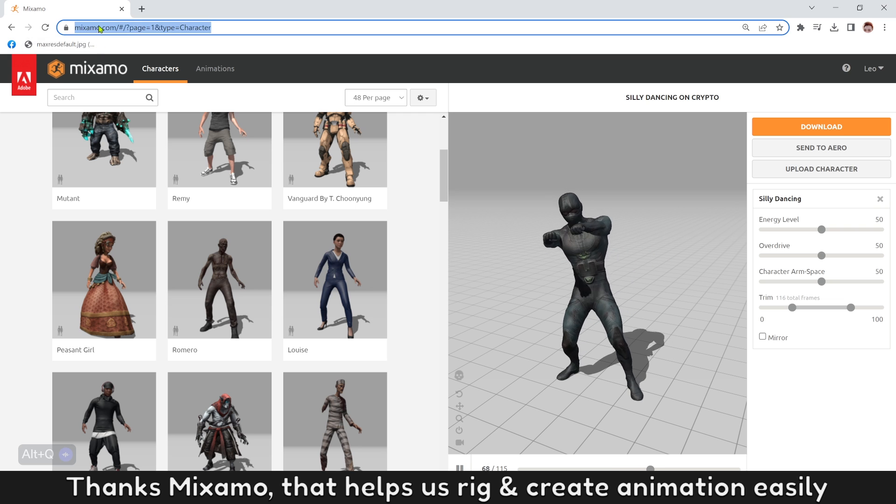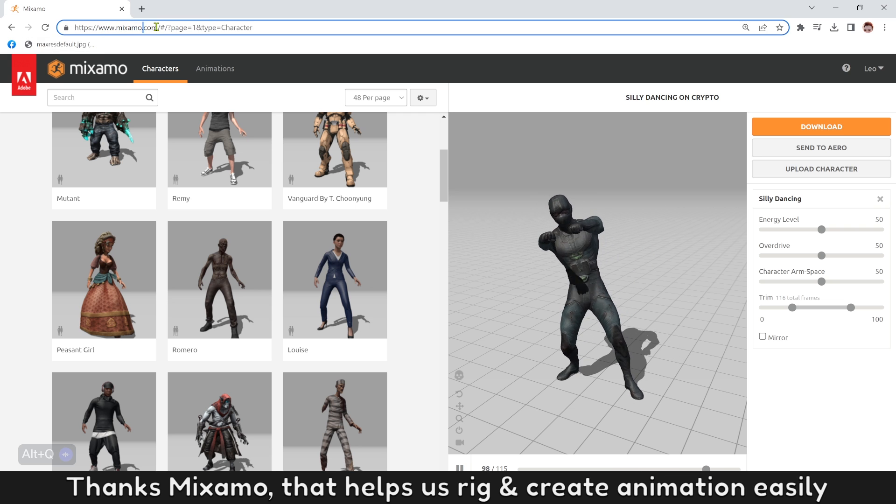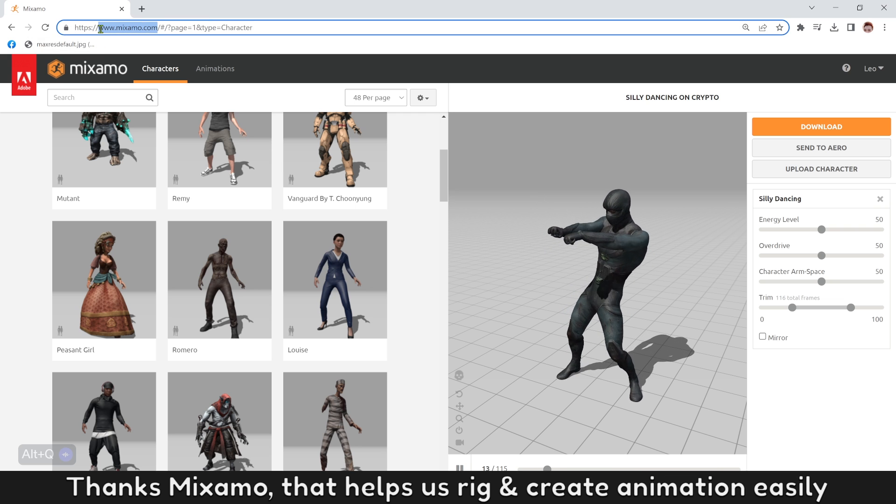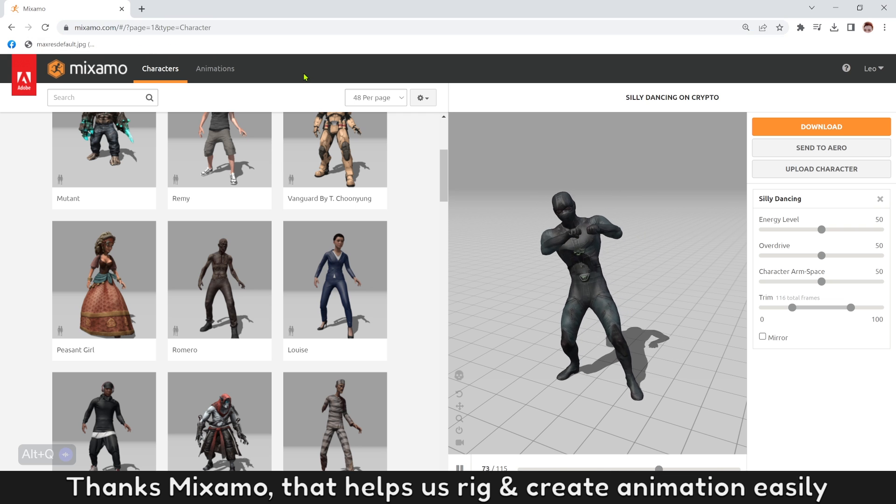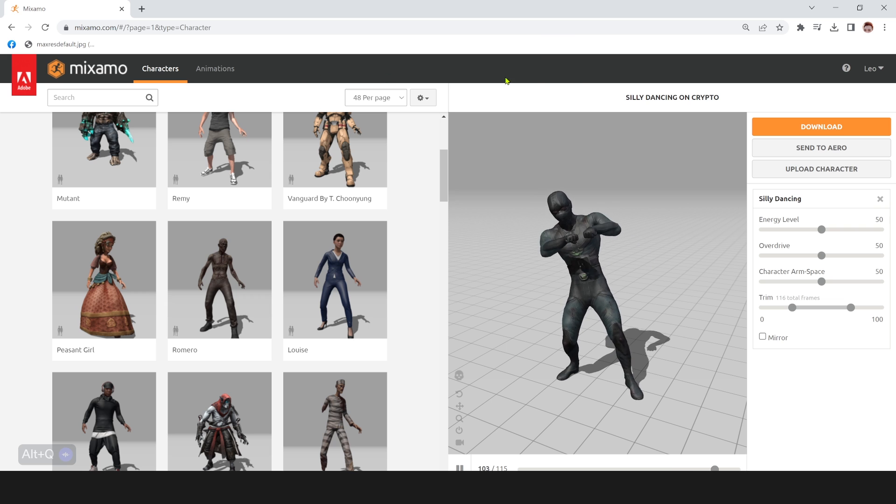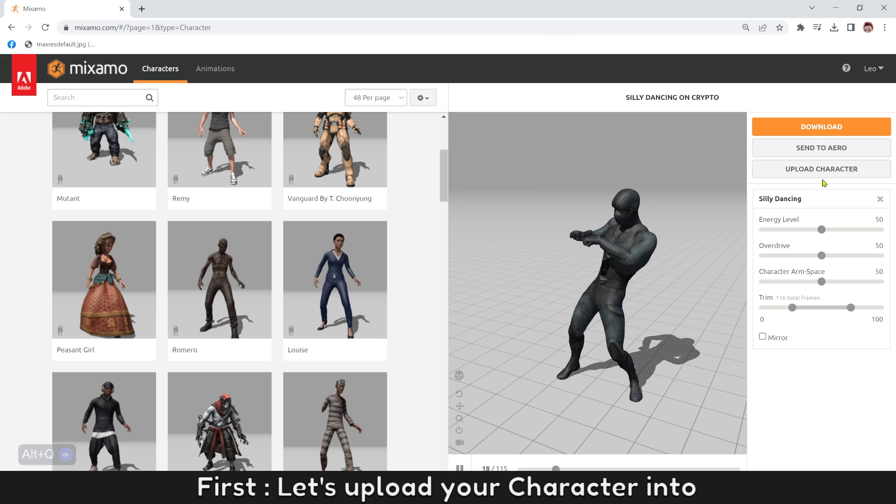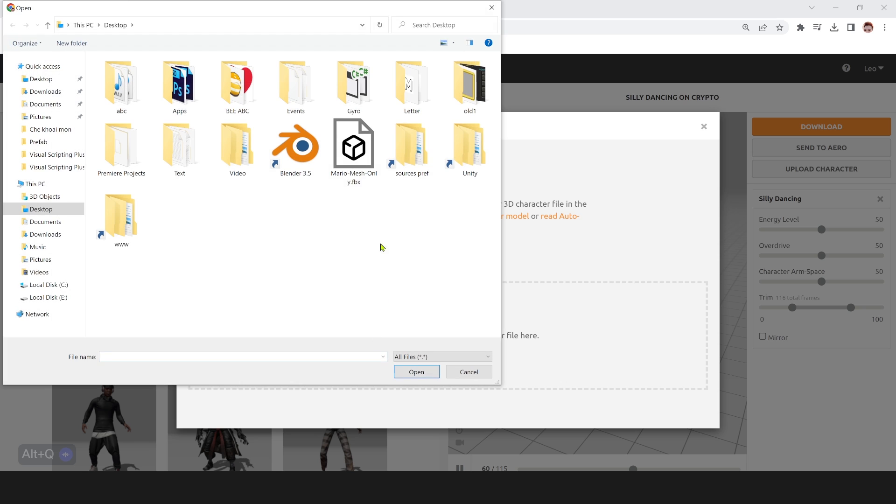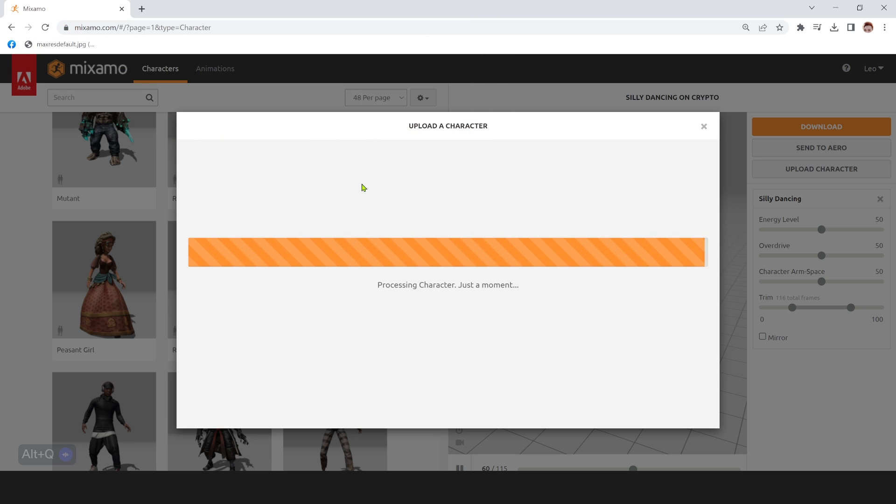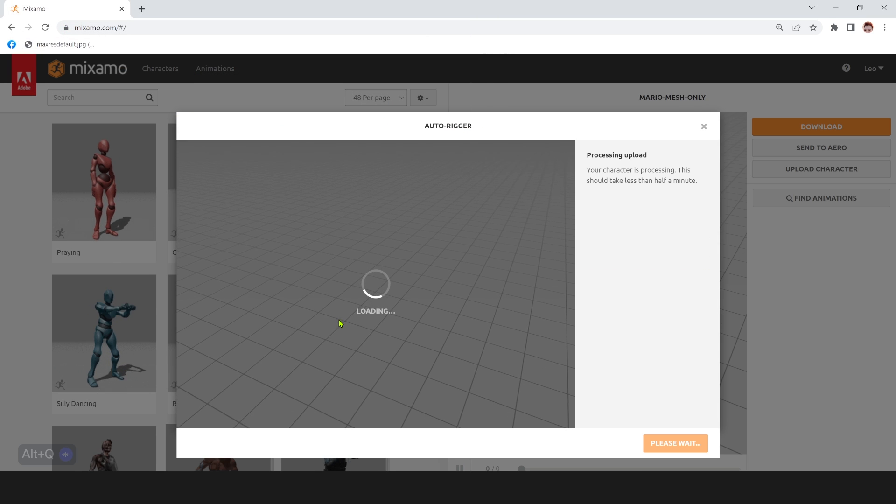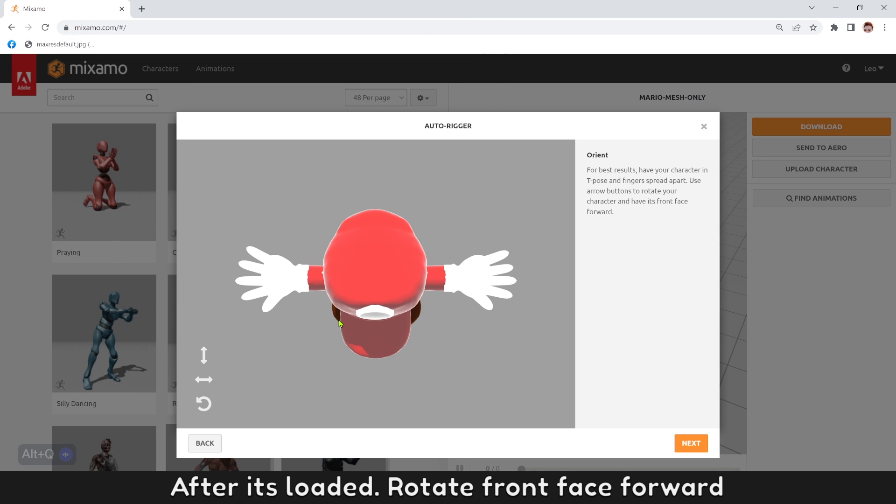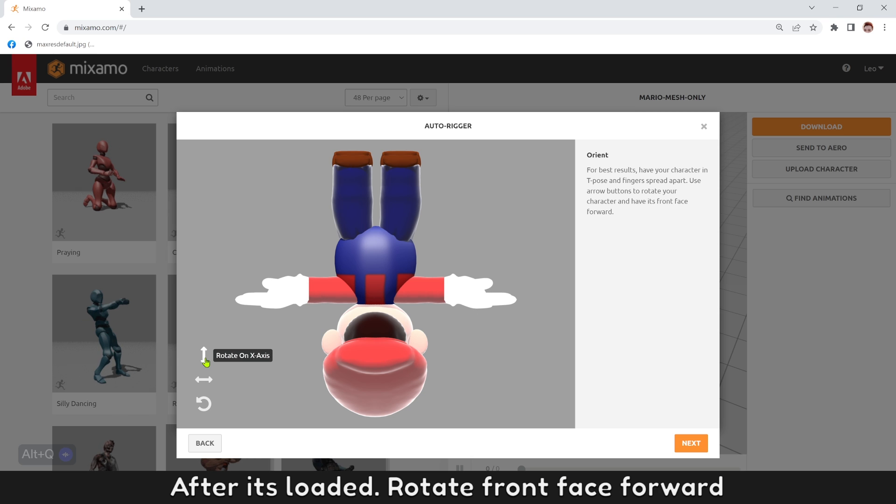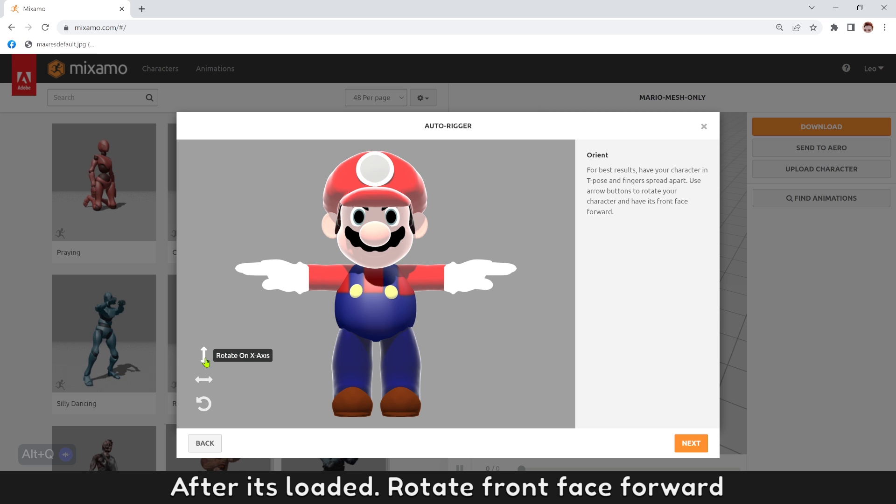Thanks Mixamo, that helps us rig and create animation easily. First, let's upload your character. After it's loaded, rotate front face forward.